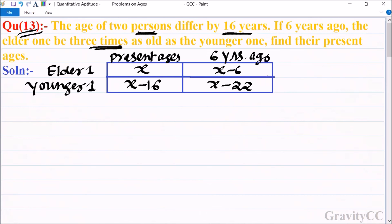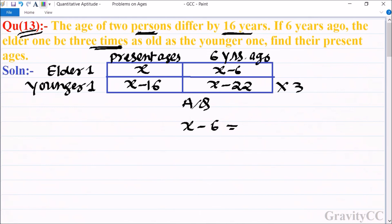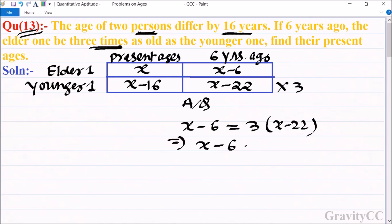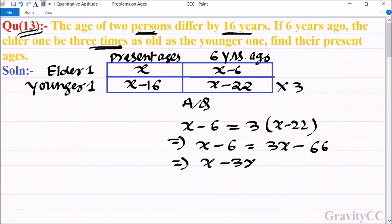According to the question, six years ago the elder one's age is three times the age of the younger one. So x minus 6 is equal to 3 times x minus 22, which gives x minus 6 equals 3x minus 66. This implies x minus 3x equals minus 66 plus 6.